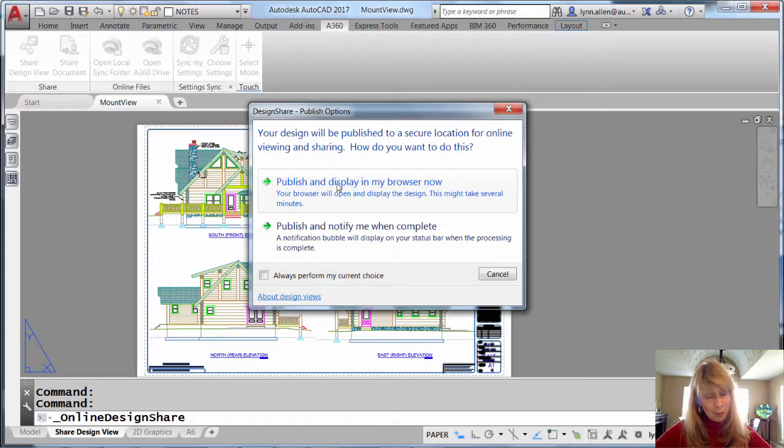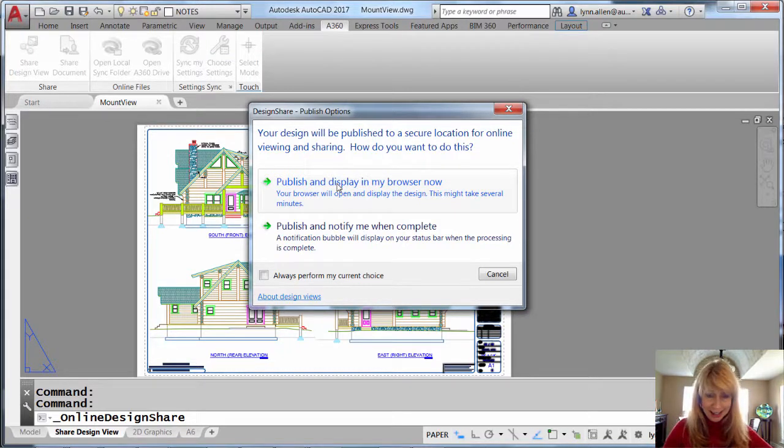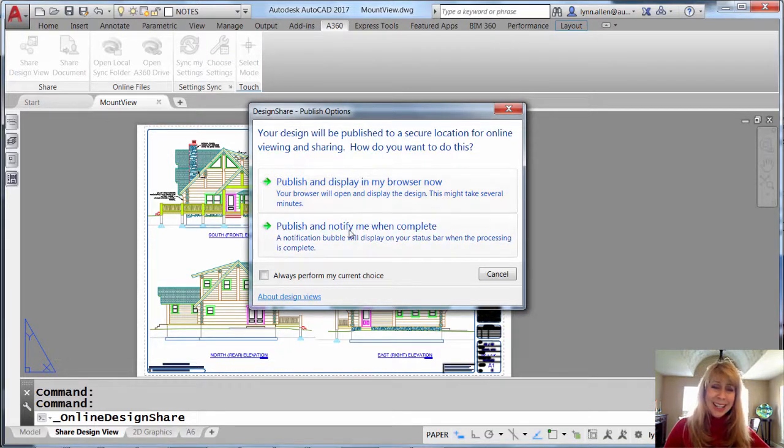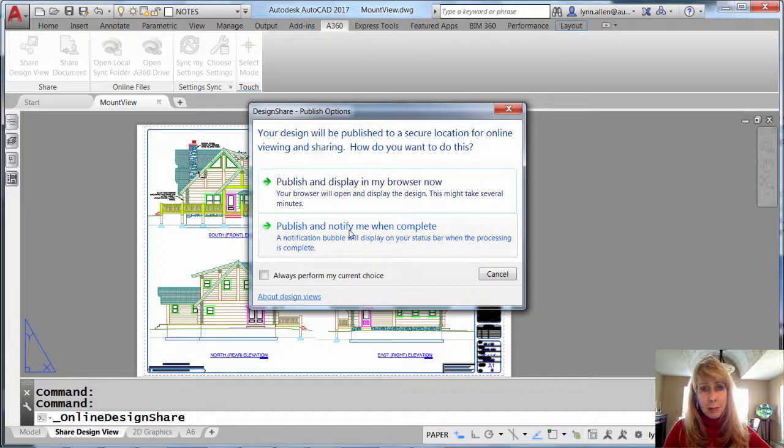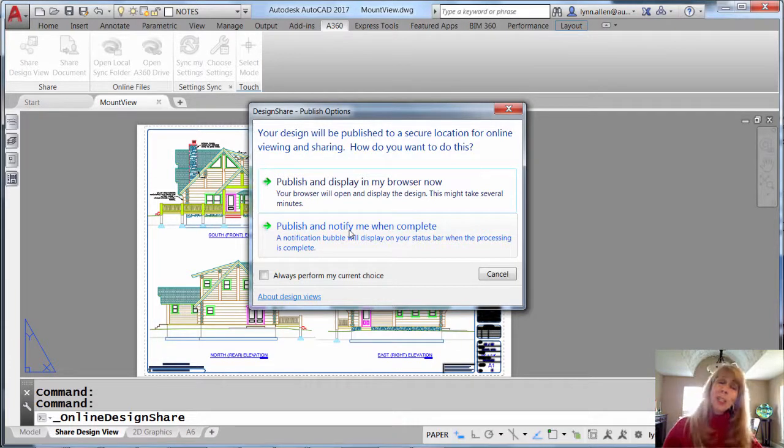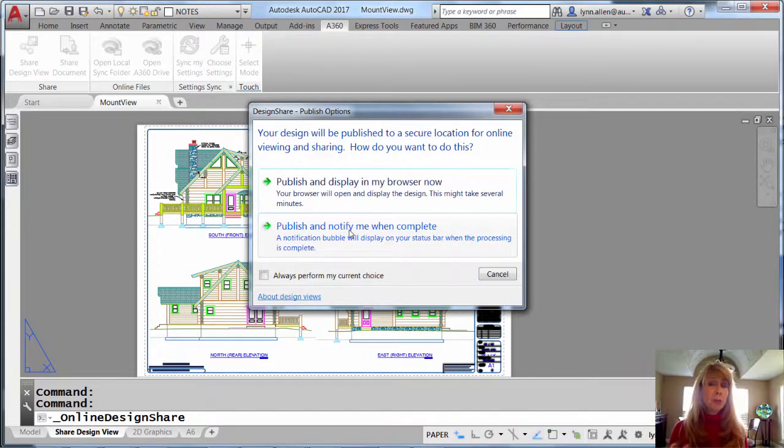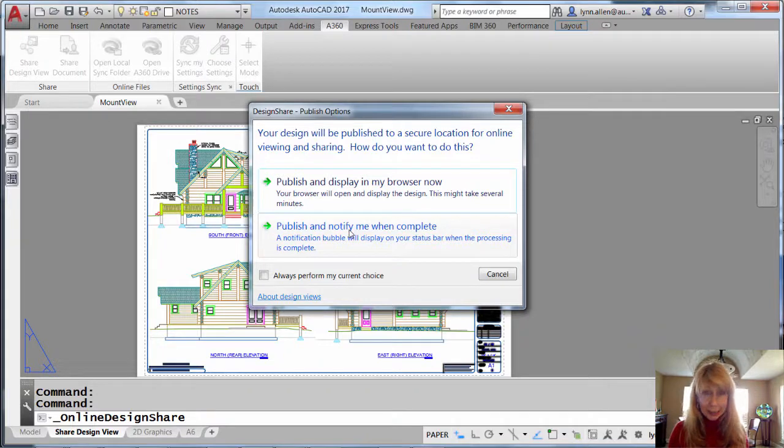Great if you get paid by the hour, or what you're more likely to select is publish and notify me when complete. You continue to work, and then you'll get a notification bubble when it's completed.